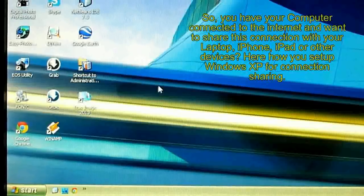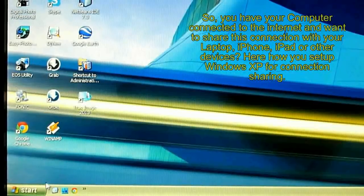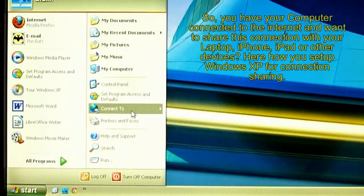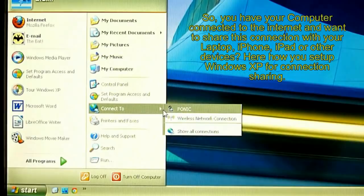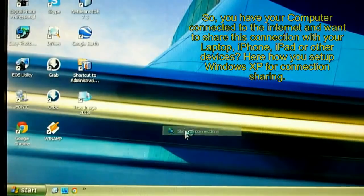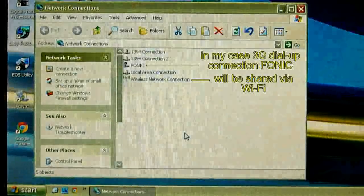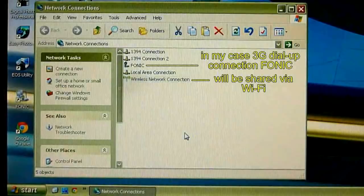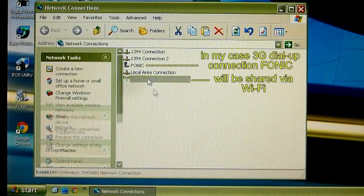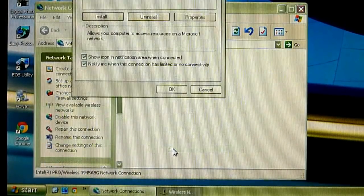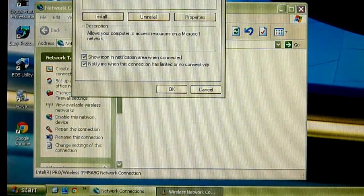In this video I will show you how to create a Wi-Fi hotspot from your computer. Let's open connections. So I have internet connection via 3G modem and want to share this via Wi-Fi.